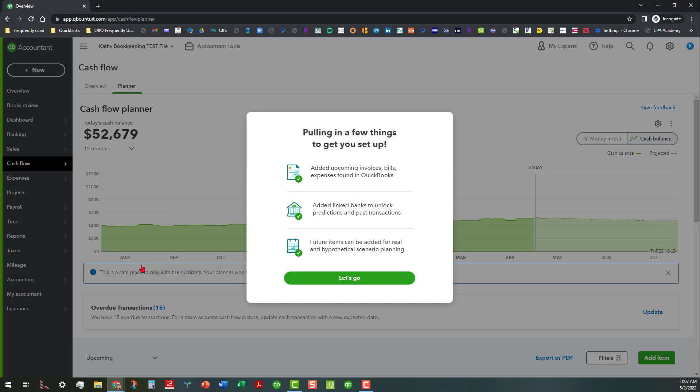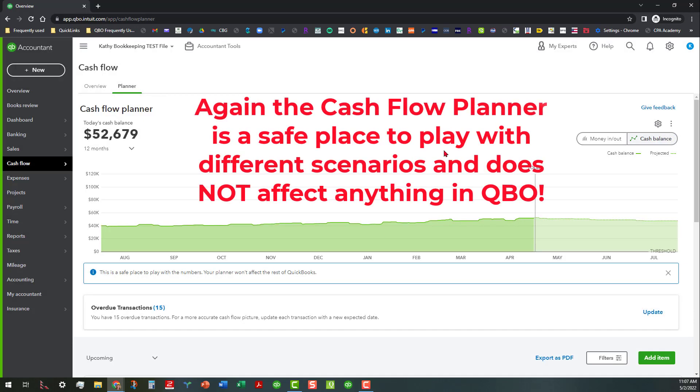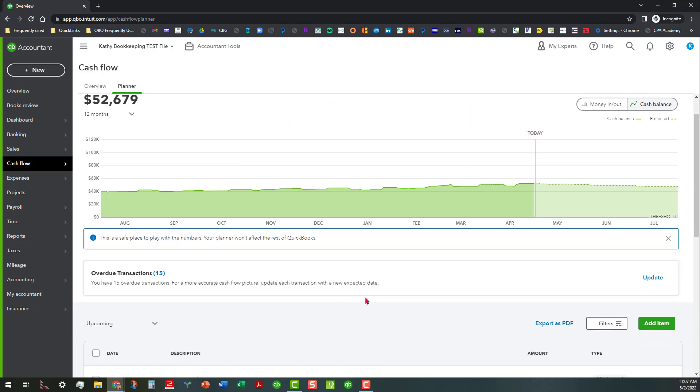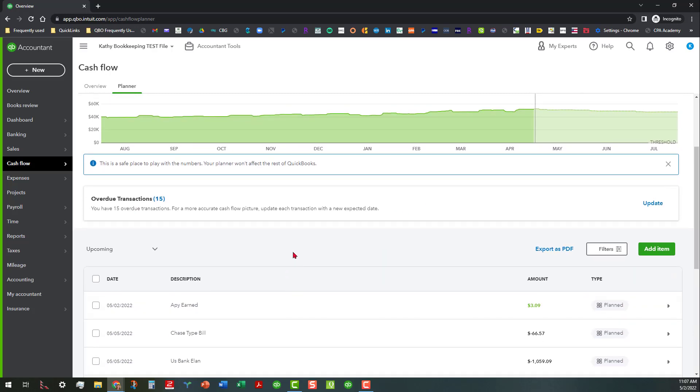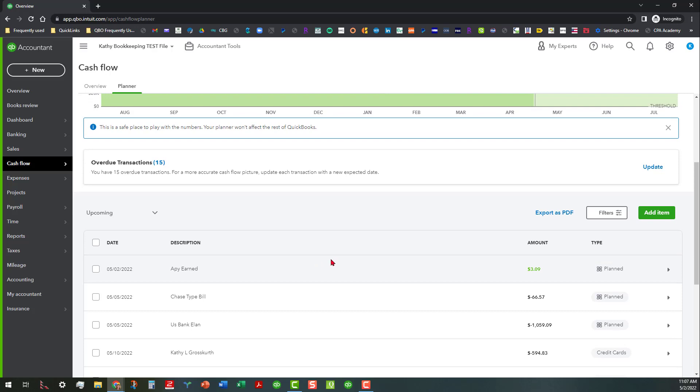So basically this is what it's going to do is it's going to pull in a few things to get you set up if you've never used it before. And again this is a safe place to play with the numbers. It's not going to affect the results of QuickBooks. So if you go down here below it talks about there's overdue transactions and then you would need to update this. But just so you can see you can go down here and look at things that are already in here as far as planned.